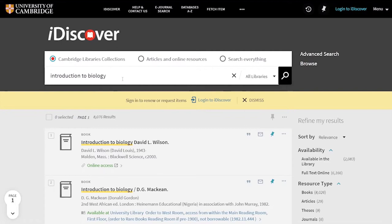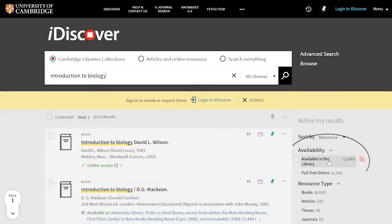Depending on what you've searched for, you might get exactly what you want immediately or you might get lots of results that you need to filter down. The filter list gives you lots of options to filter by.